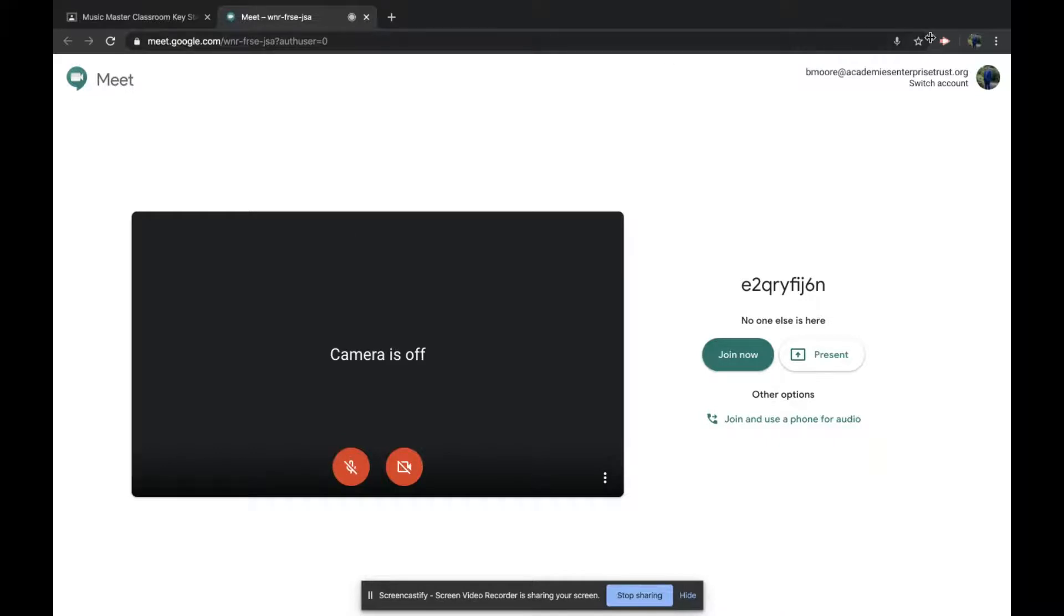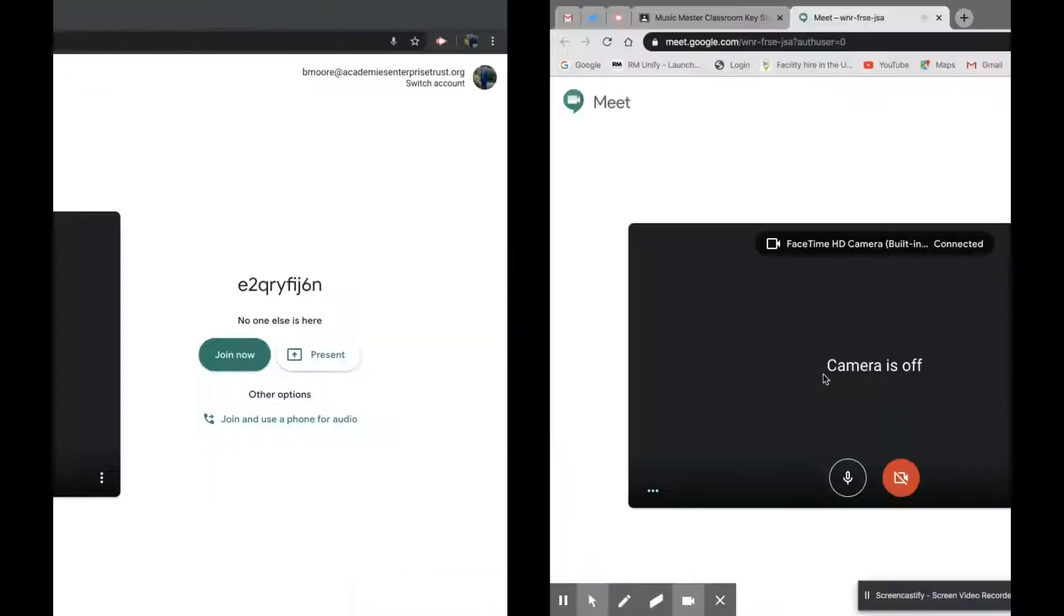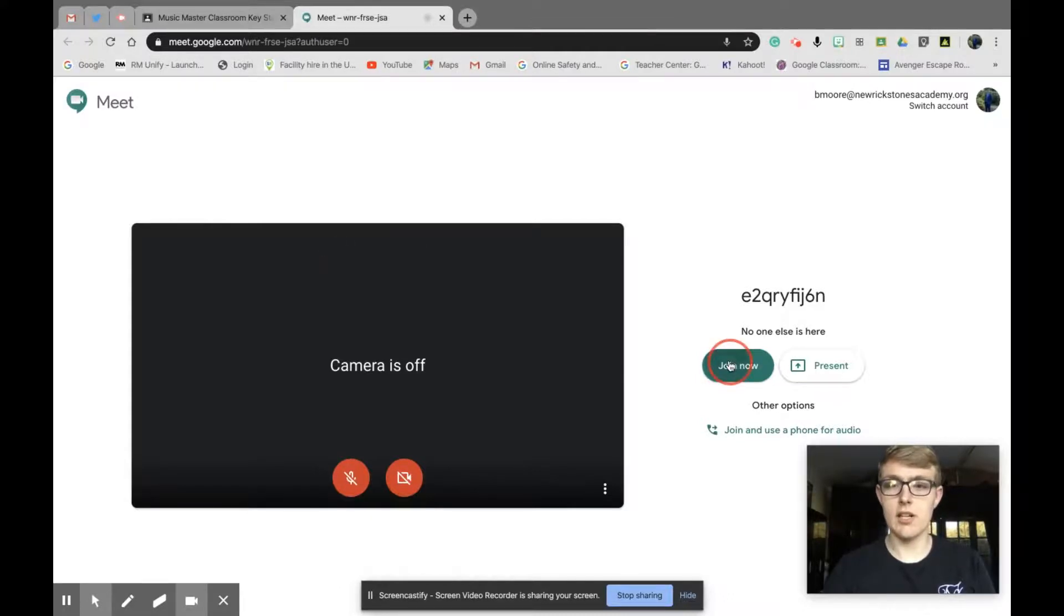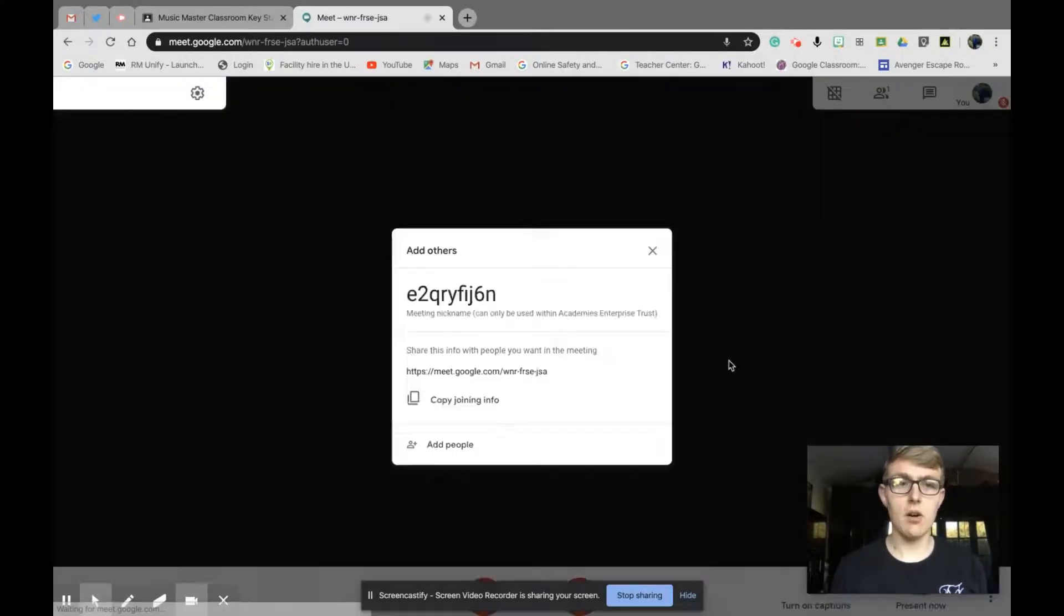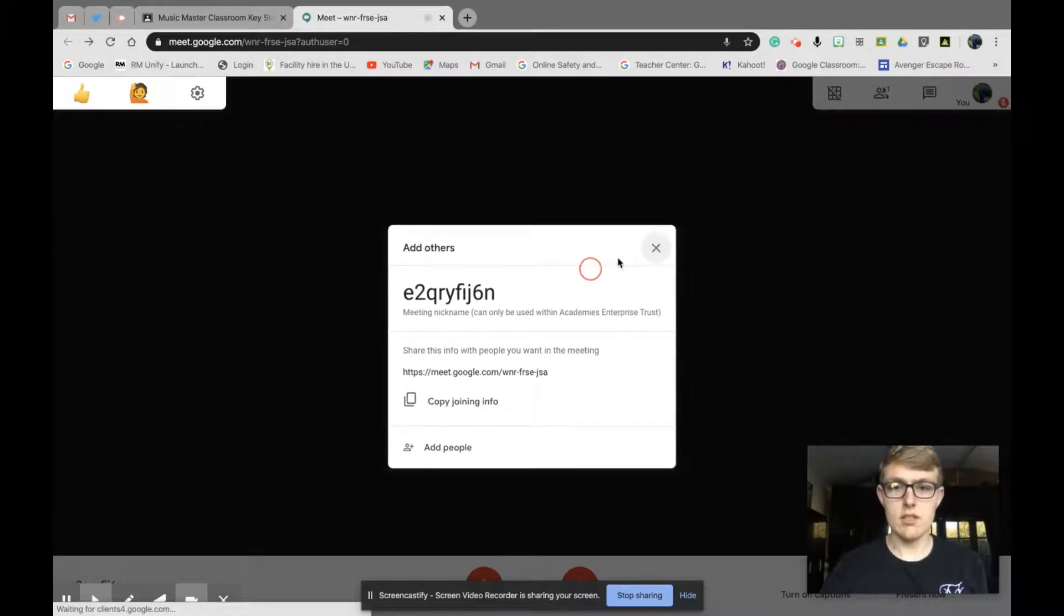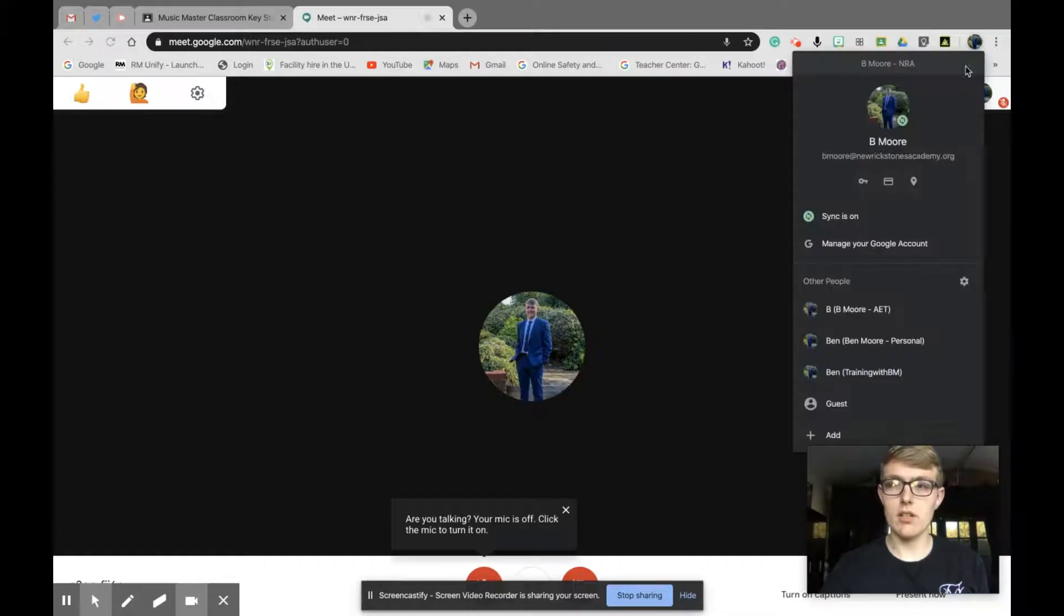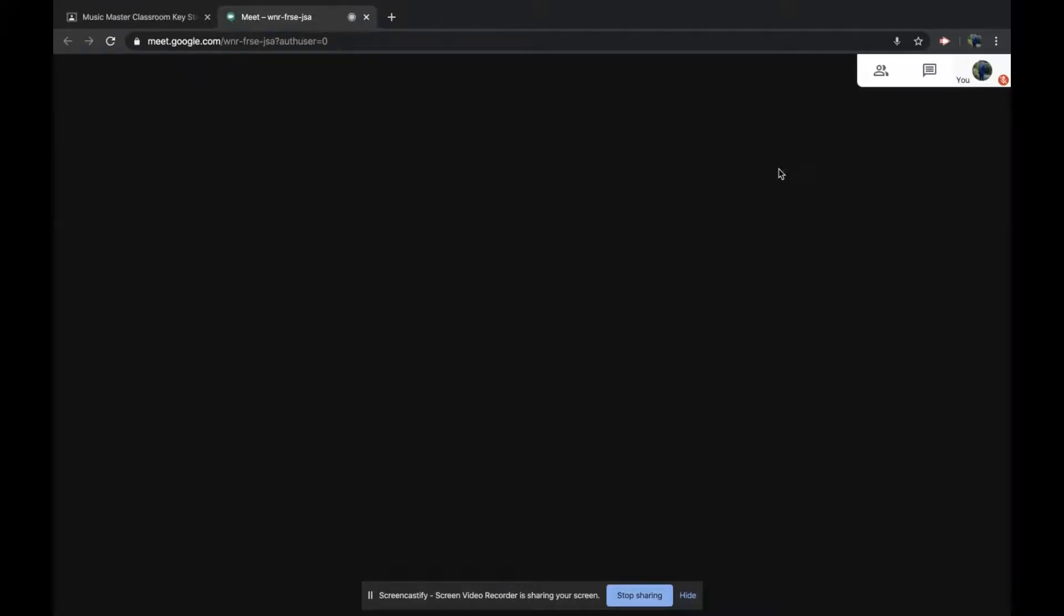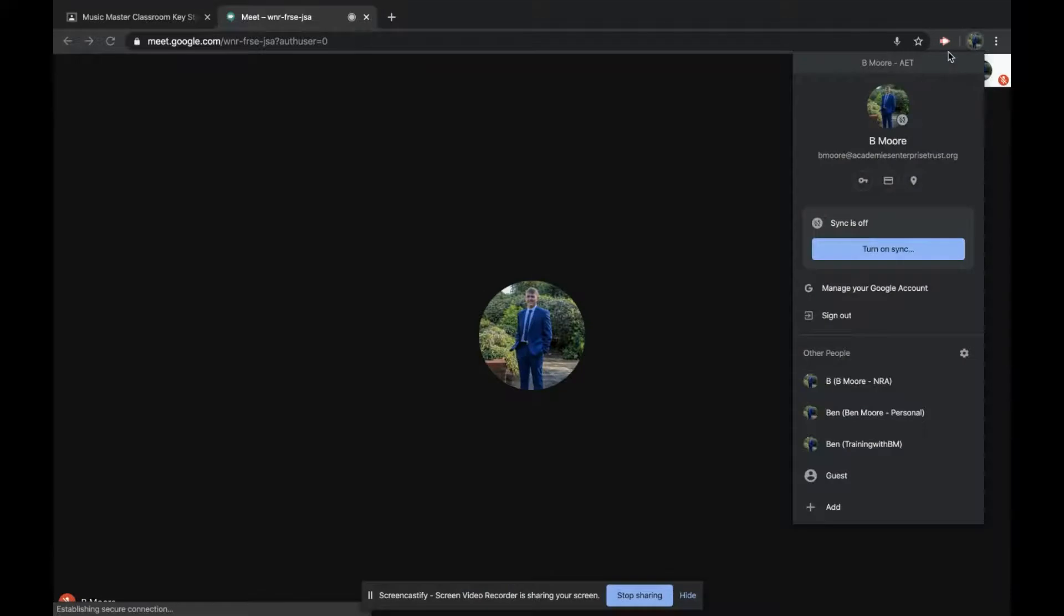Let's go back to my teacher account. The teacher needs to be the first person to join, so you're going to click join now. Now I'm in the Google Meet and I'm waiting for my students to join. I'm going to join as a student and show you what happens. It says here the teacher is in the call, so we can click join. There we go, fantastic.